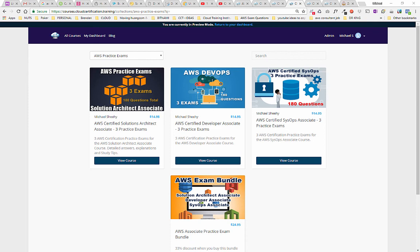They're only $14.95, but you can buy them as a bundle and get all three for $24.95. In my opinion, these are the best way to practice for any of the AWS exams. These practice exams have been tailored to try and mimic the exact format of the exams you will get when you take the certification tests.